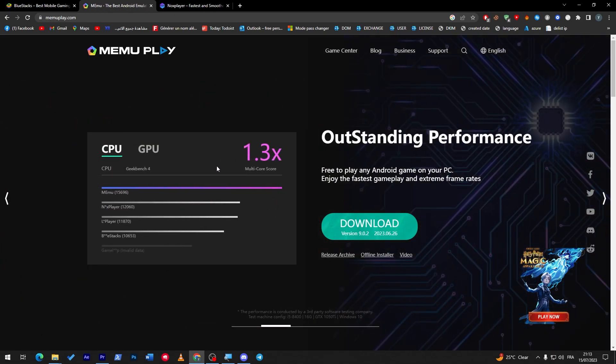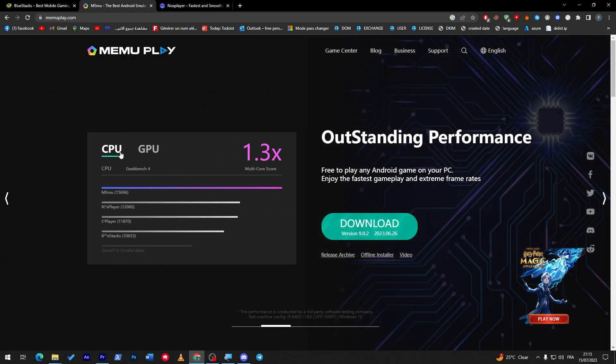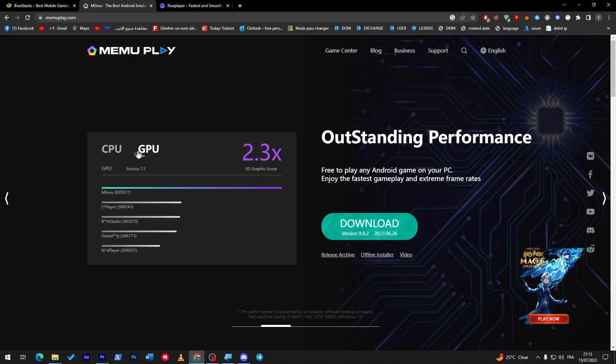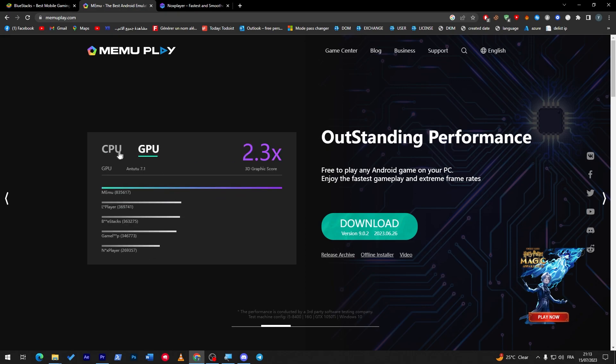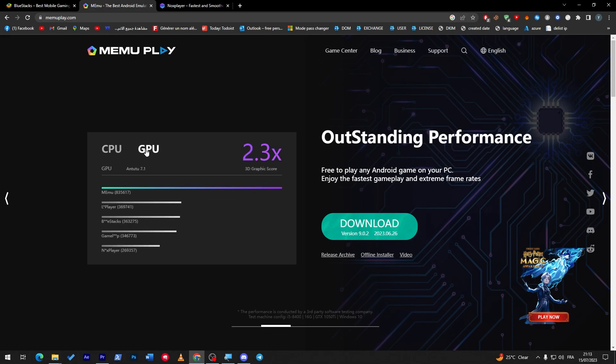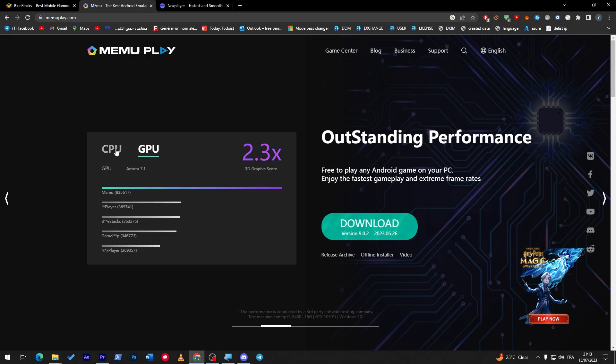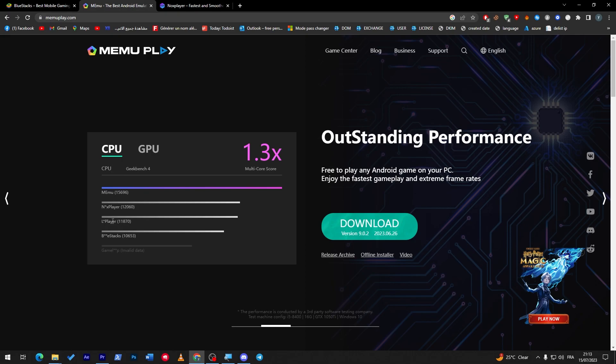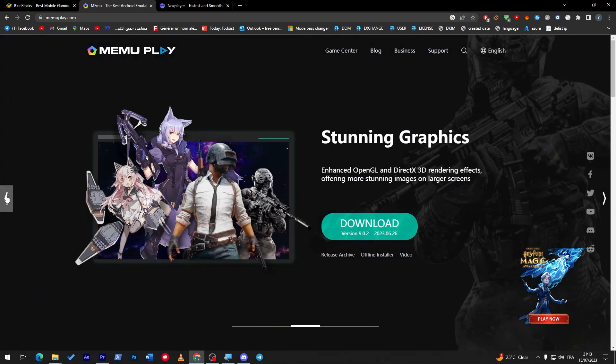If you click here and see this page, you will notice that it has analytics about how good it is, how it's better for CPU and GPU users beside other platforms like Nox Player, other players, and BlueStacks.